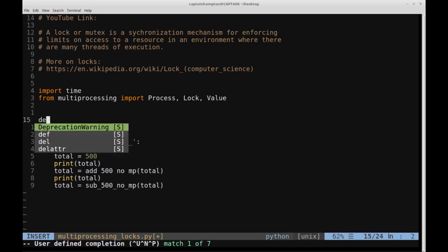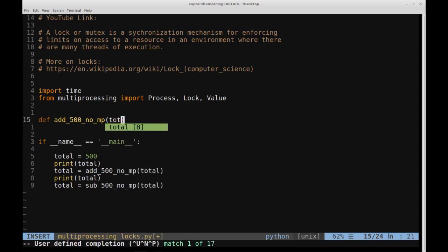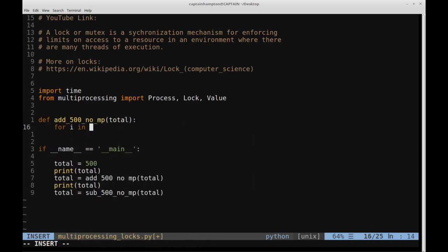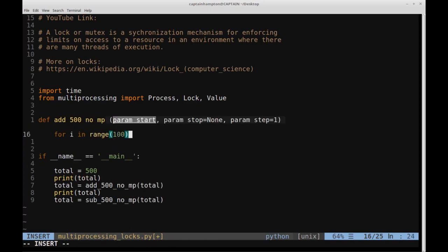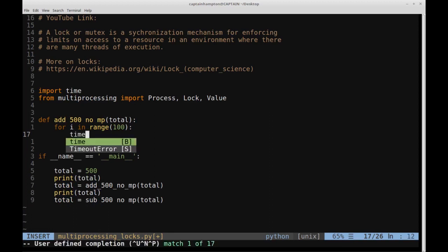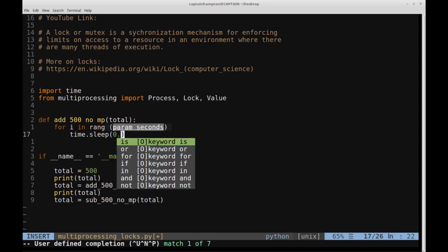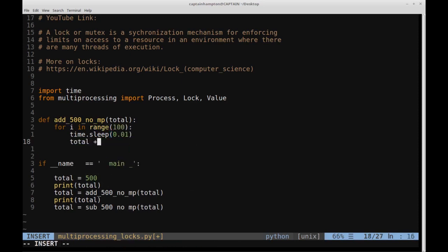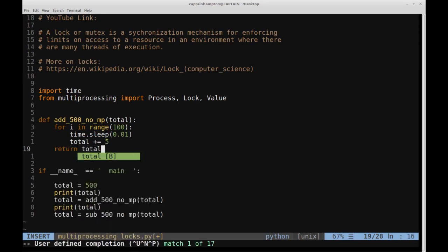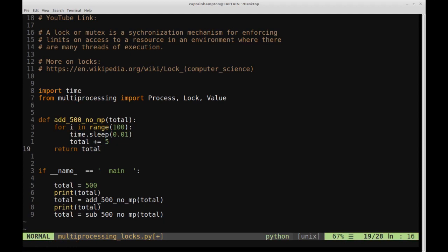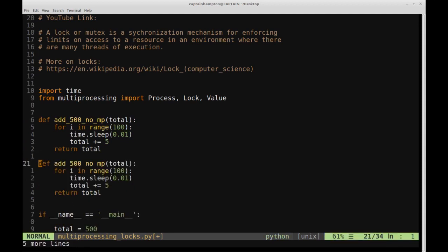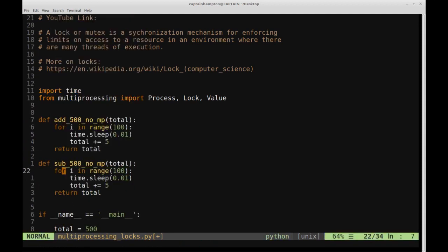The add_500_no_mp function takes a variable and loops through 0 to 99, calling time.sleep(0.01) each iteration, then does total += 5, and returns total. We do that 100 times to add 500. The sub_500_no_mp function is almost the same, just subtracting instead of adding — total -= 5 — and also returns total.